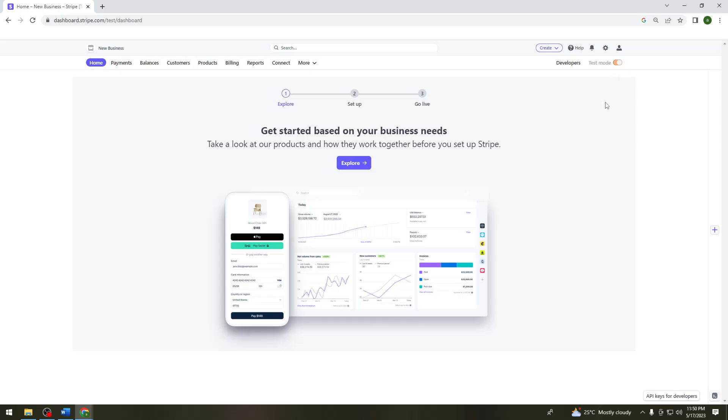And then after that, just go ahead and click on this create button at the upper right side of your screen. And you need to create a new payment link.